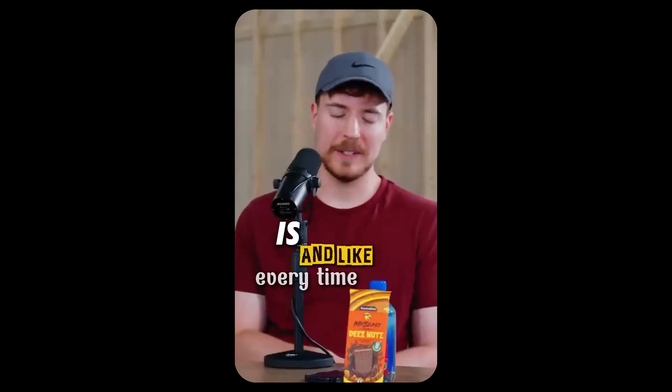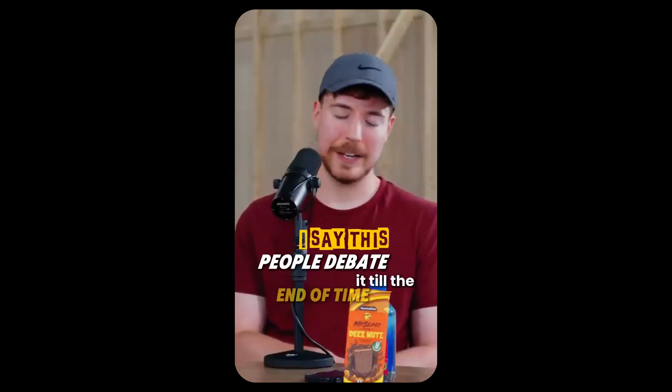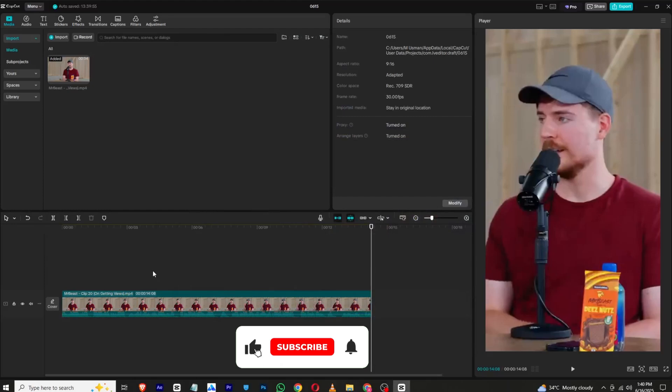Knowledge, it really is. And like every time I say this, people debate it to the end of time. Hello everyone and welcome back to a brand new video. In this video I will show you how to create this typography reels in CapCut PC. So let's get started.